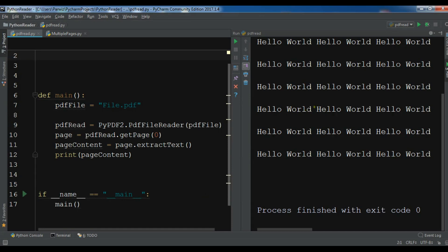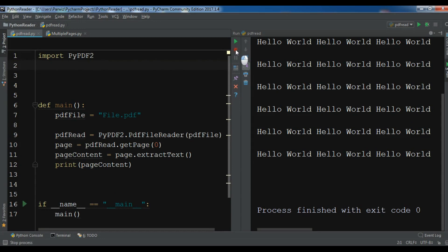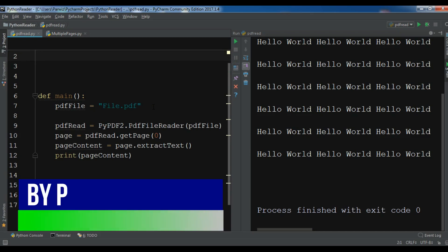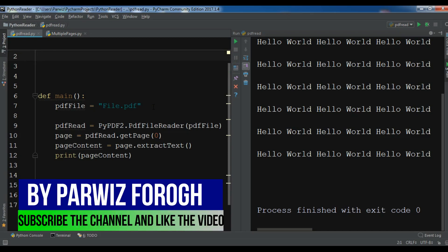This is from the previous video where we used PyPDF2 package or library. Now in this video I want to show you how you can read multiple PDF documents that have multiple pages in Python programming language.